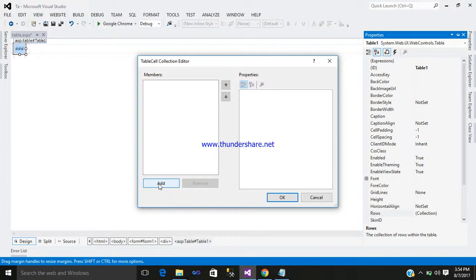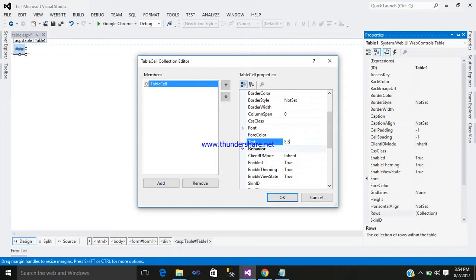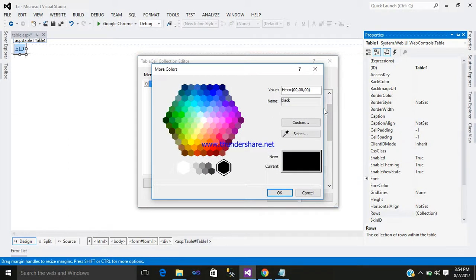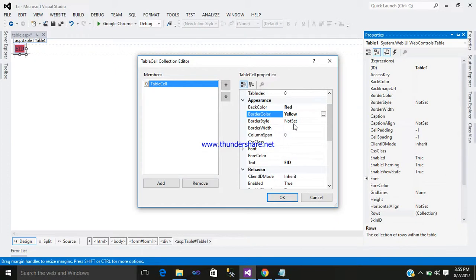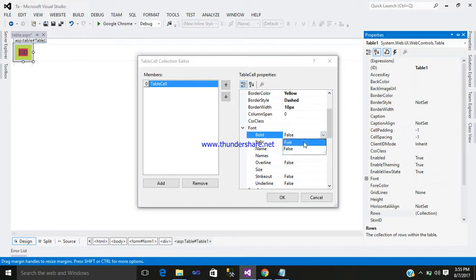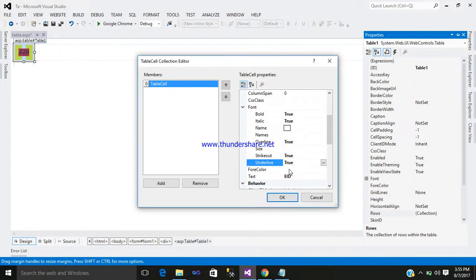The first column will consist of an ID, the second will consist of the name, and the third the address of the employee. Add a member table cell. Here you can see 'Text' — give the text 'EID', that is Employee ID. Now let us design it: here you can see Back Color, click there and select whichever color you like. Border color, border style — I would like to select 'Dash' and some sort of width. Go to the Font: Bold = true, Italic = true, Overline = true, Strikeout = true, Underline = true. Give a forecolor.